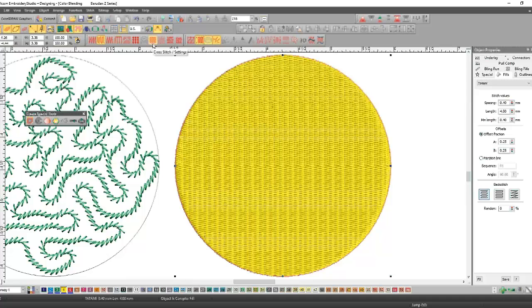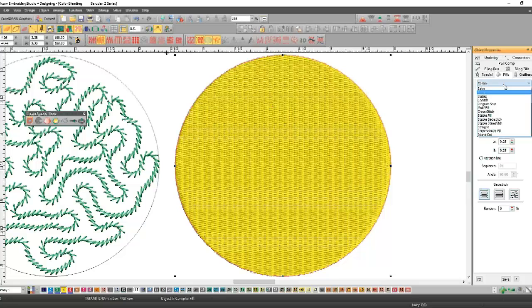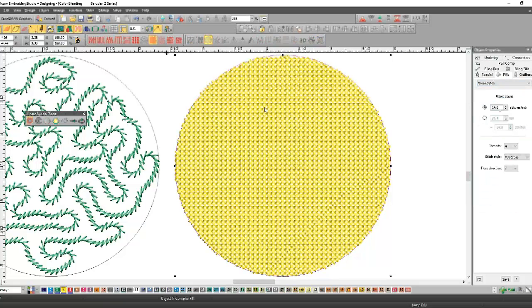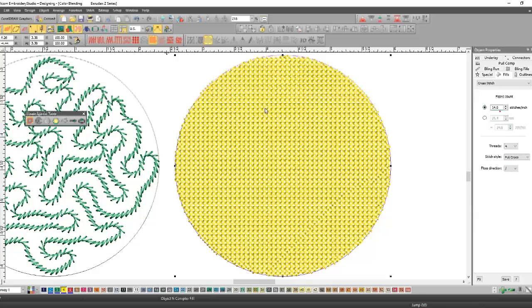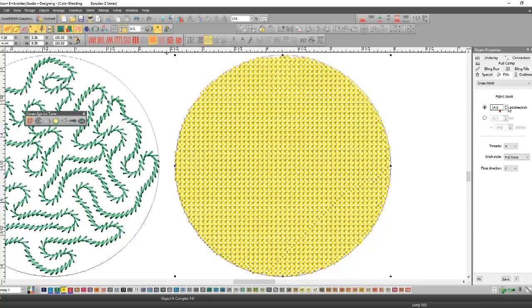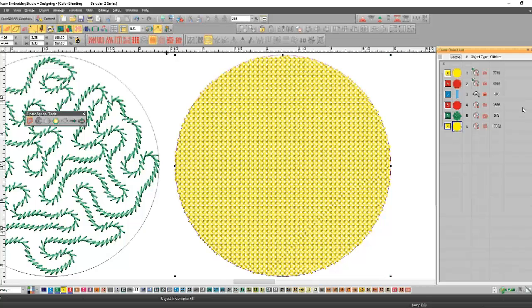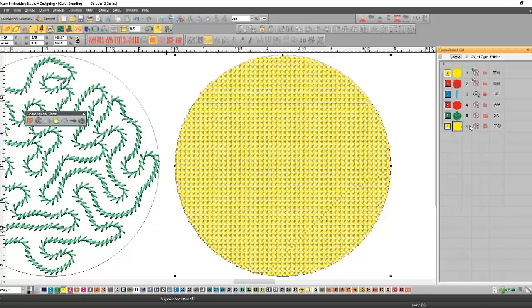Now the cross stitch fill - that's this icon here, or if you go into fills you can choose cross stitch fill - and it becomes little X's. This is very high in stitch count because you're doing 14 stitches per inch and there's three or four threads doing a full cross.